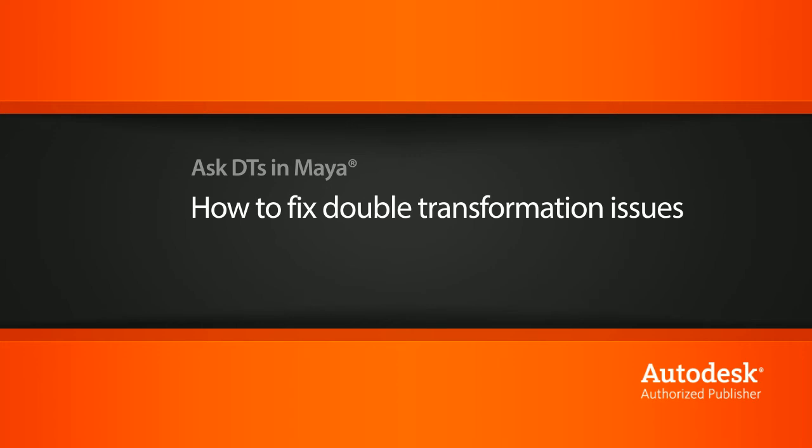Hi, my name is Dan and I'm one of the DT evangelists here at Digital Tutors. In this video, we're going to look at a question from one of our users on an issue that they came across while going through the introduction to Maya 2011 course.